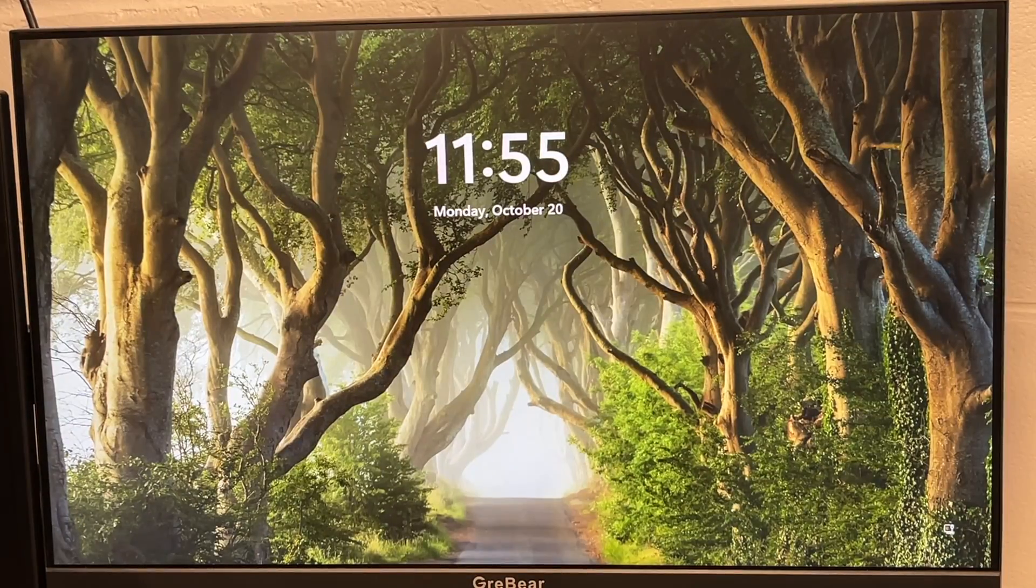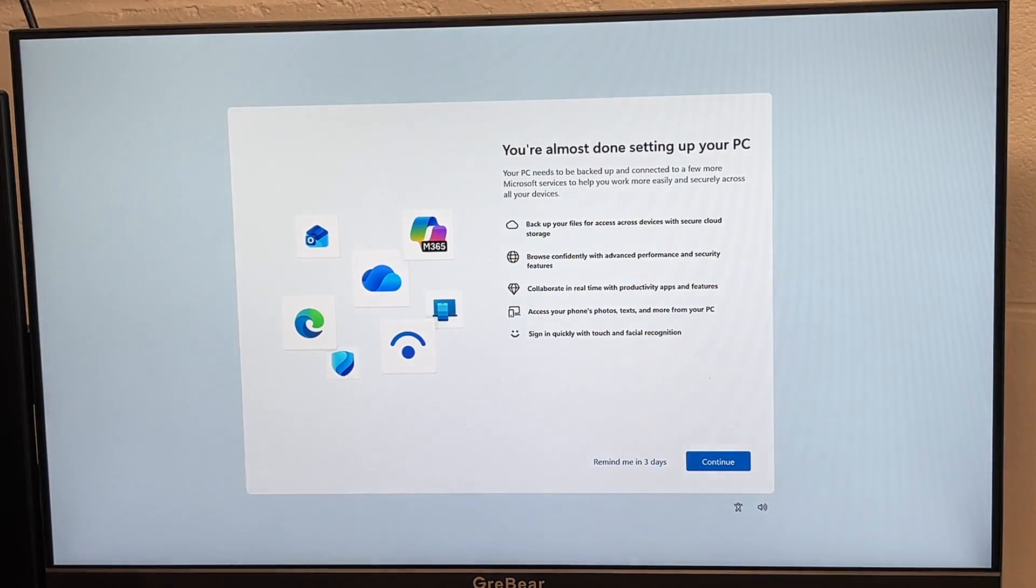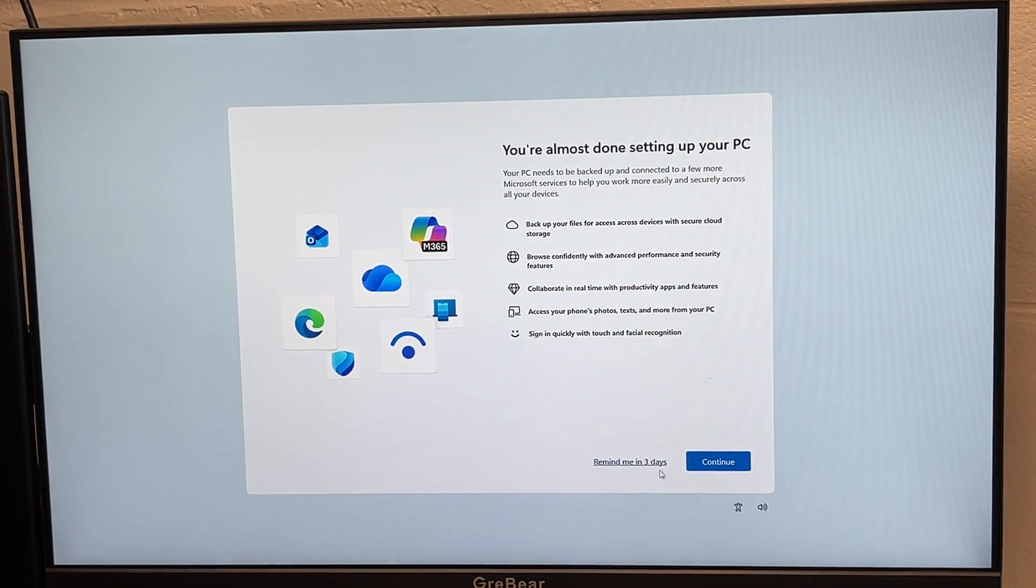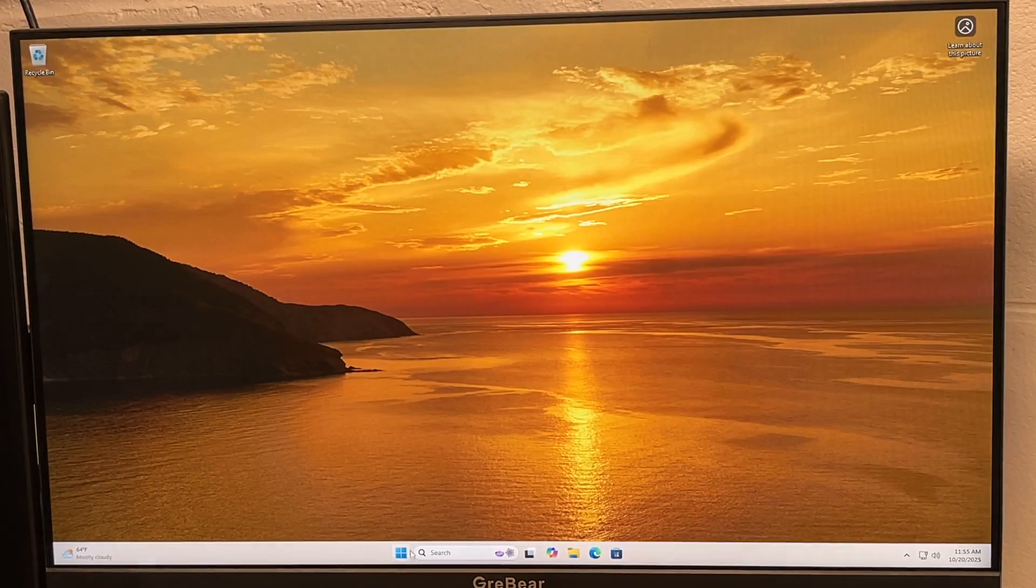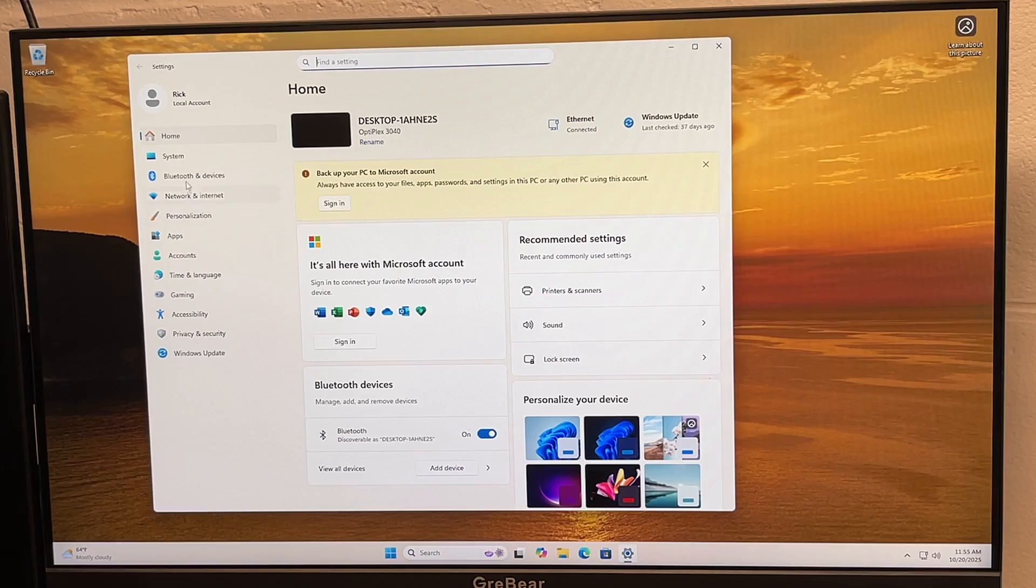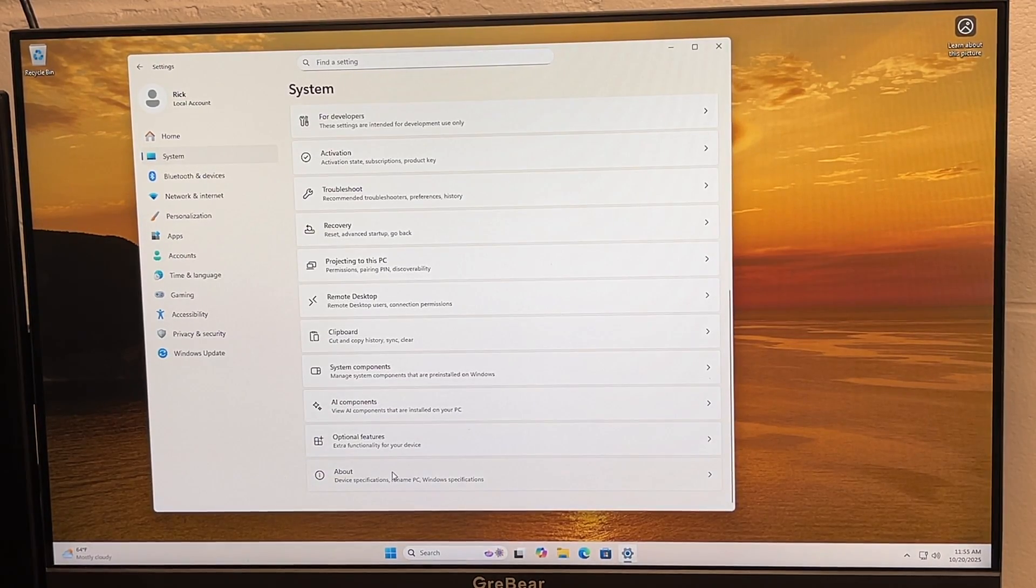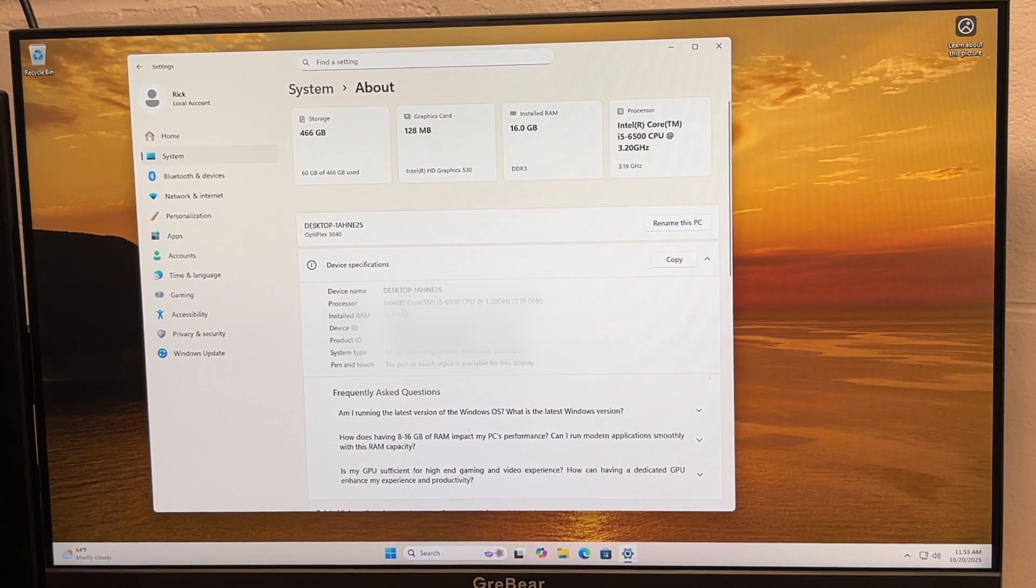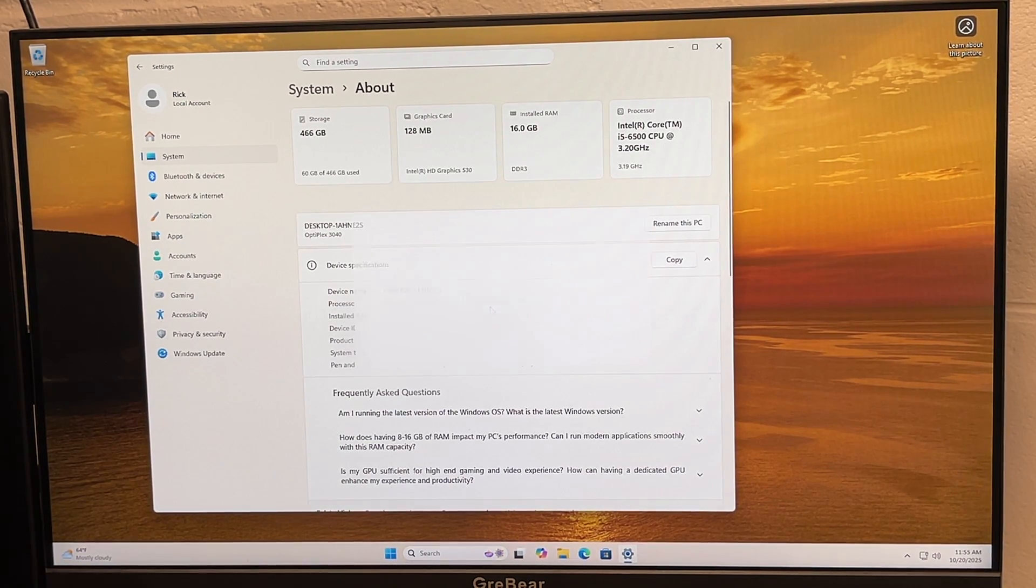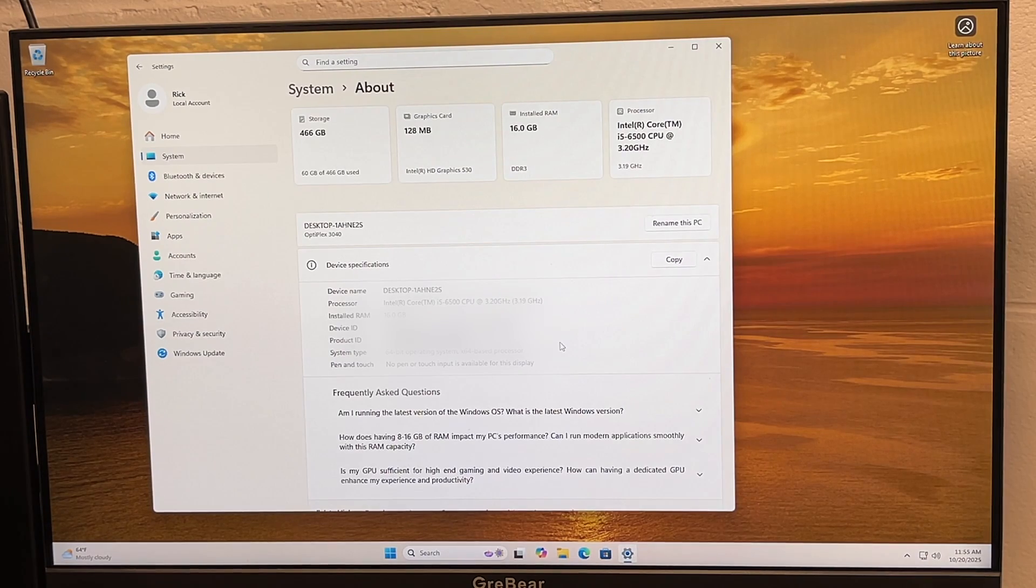Okay, the system finally booted. I suspect subsequent boots will go a lot faster. So I'm going to go to the settings now and I'll go to system and then about.